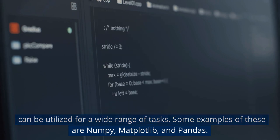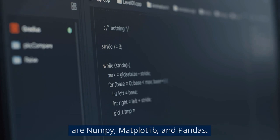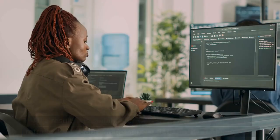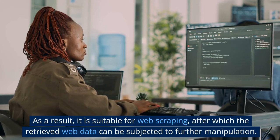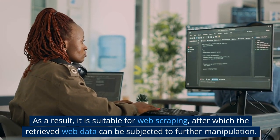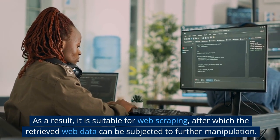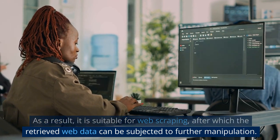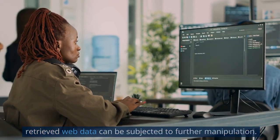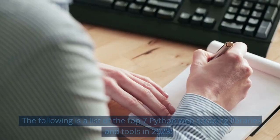The Python libraries include a variety of tools and services that can be utilized for a wide range of tasks. Some examples of these are numpy, matplotlib, and pandas. As a result, it is suitable for web scraping, after which the retrieved web data can be subjected to further manipulation.